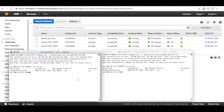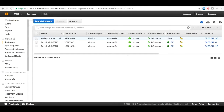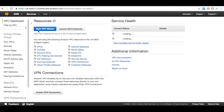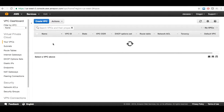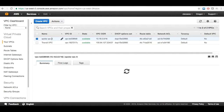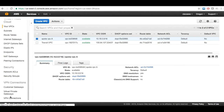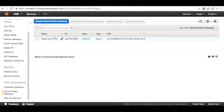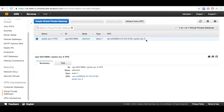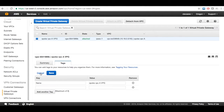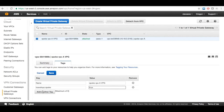Now let's move on to step three — to tag the spoke VPC in the same account. In this case, we will tag spoke VPC A. Let's go back to the VPC console. With the existing VPC A, we need to create a virtual private gateway. We come to virtual private gateways and attach it to spoke VPC A. In the tag tab, we need to add a key. The key should be 'transit-vpc-spoke' and the value is 'true'. Save.